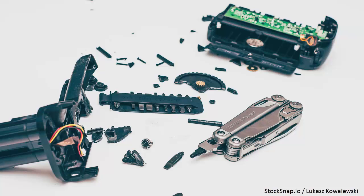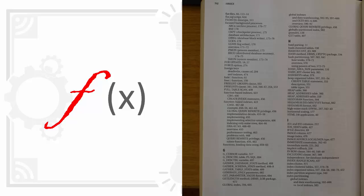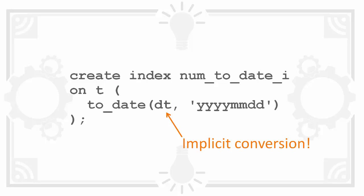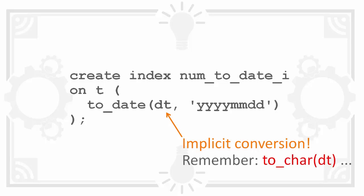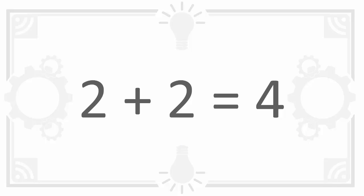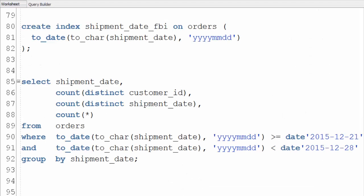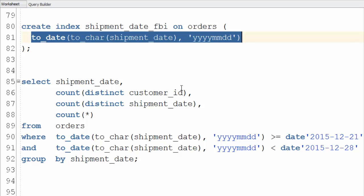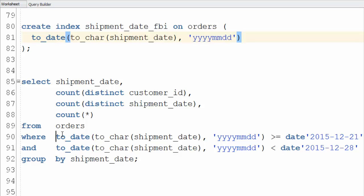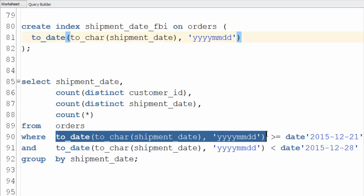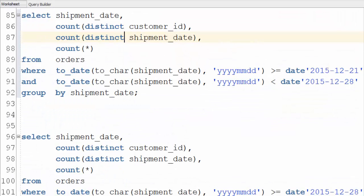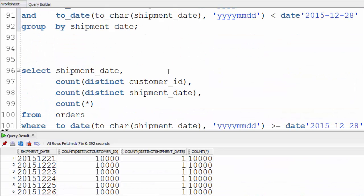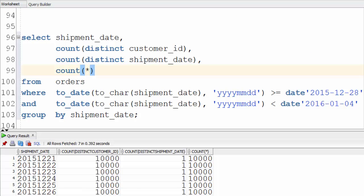It's time to revisit function-based indexes. Instead of a plain index create one that converts the numbers to dates. With this in place Oracle's able to have much better estimates. To use the function-based index you need to update the query to match the expression in the index. Do so and you'll get nice consistent performance again.